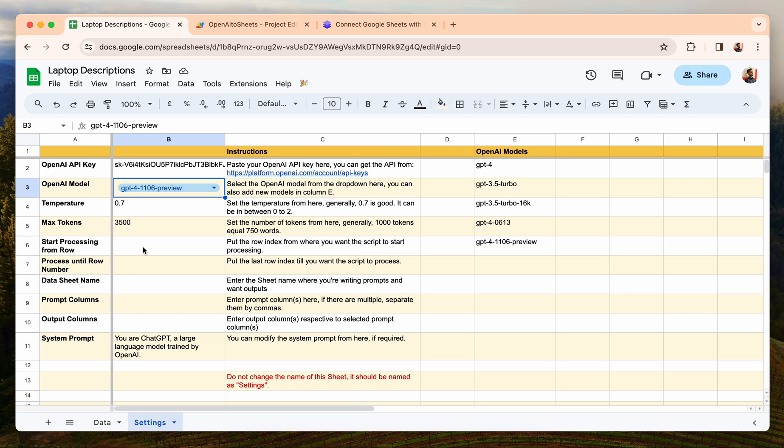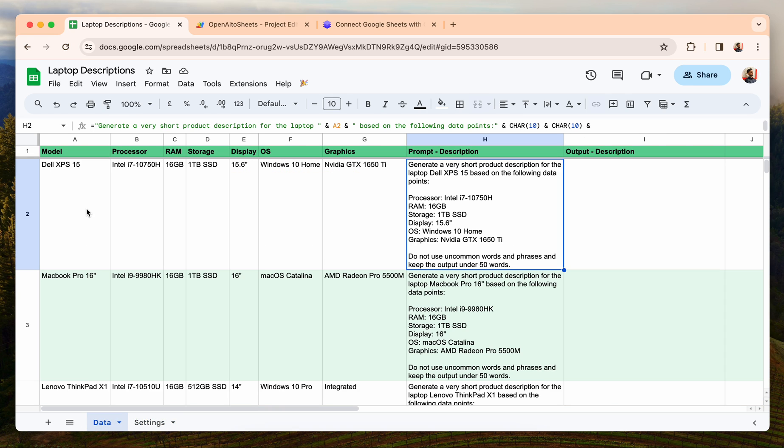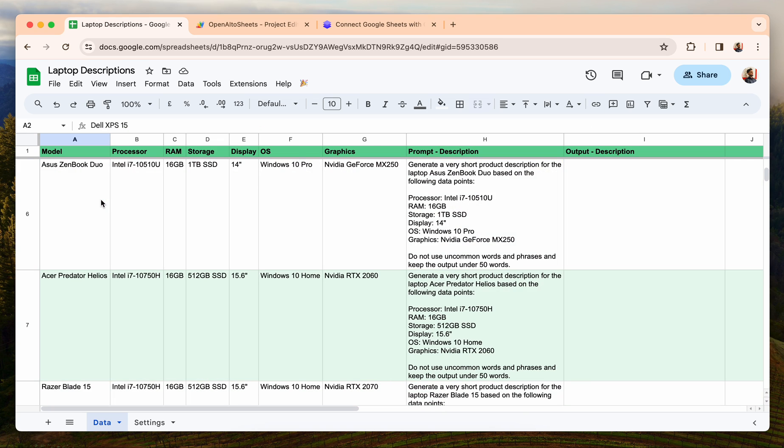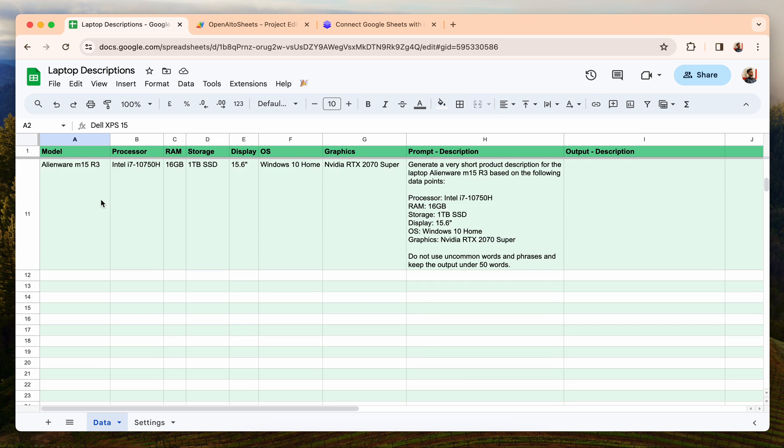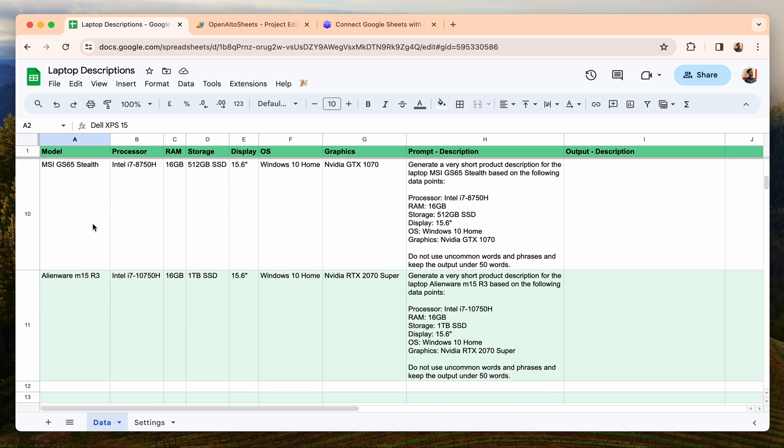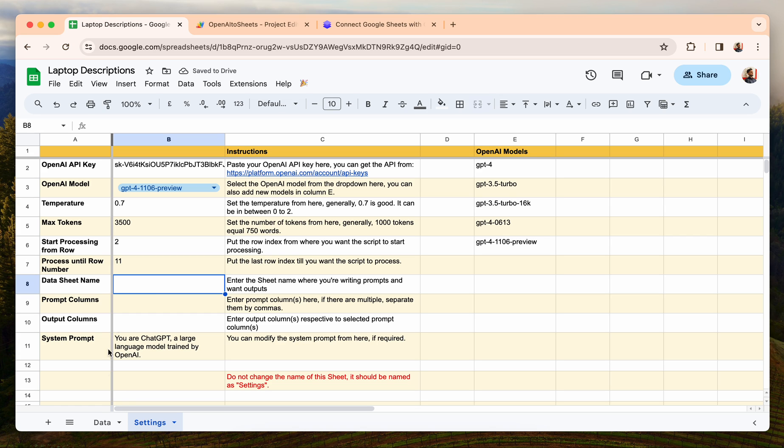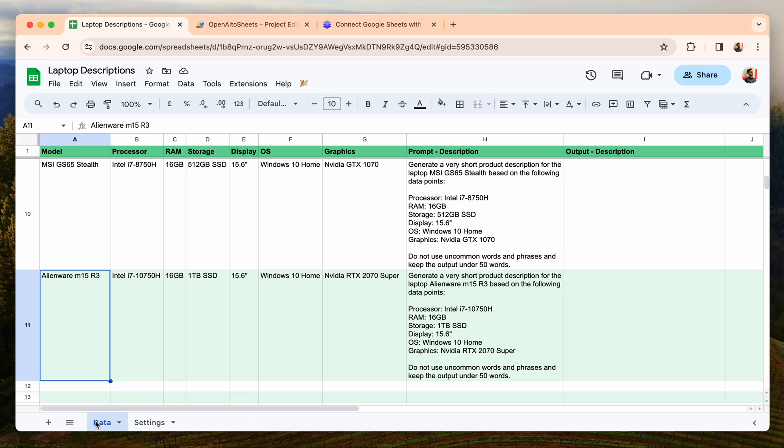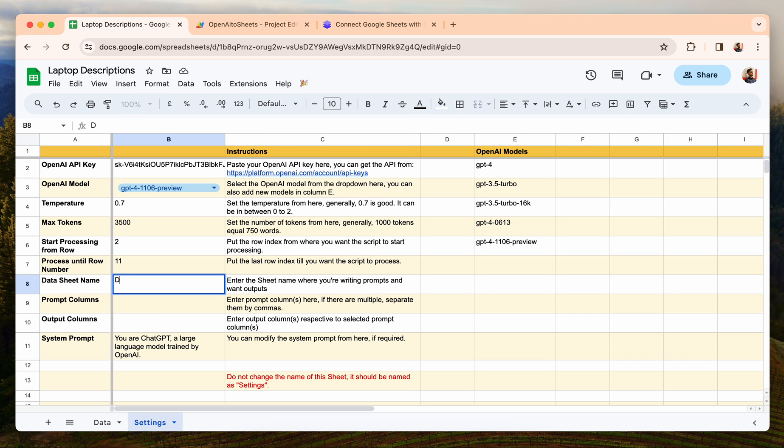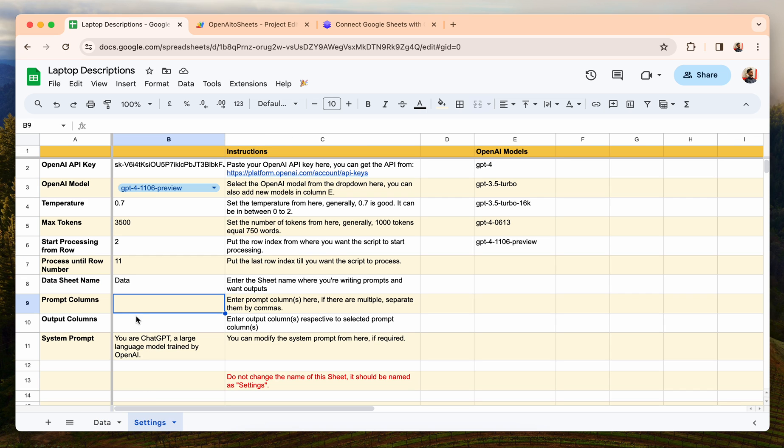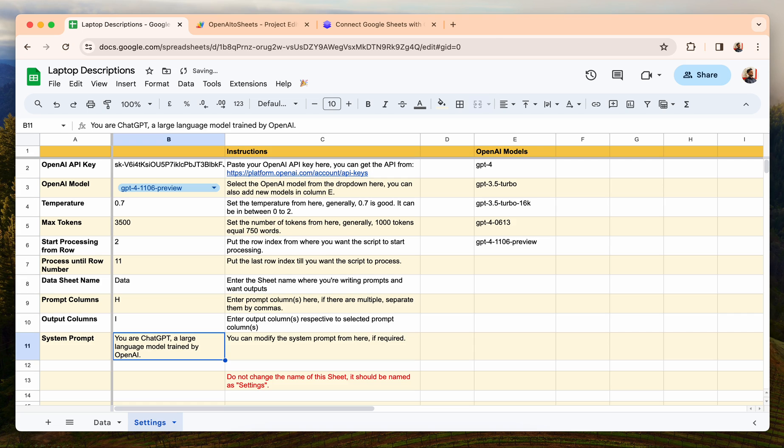Start processing from row - in this case I want to start processing from row number two and process till row number eleven. So I'll just write that: two and then eleven. Then data sheet name - the data sheet name here is called Data, so I can just write Data. Then prompt columns and output columns. In this case, the prompt is written in column H and I want the output inside column I, so I'll write H and then I. After that, this is the system prompt and if you want some advanced customizations you can edit this as well.